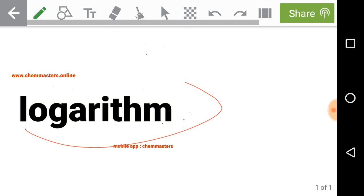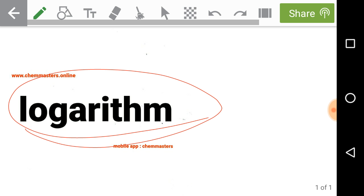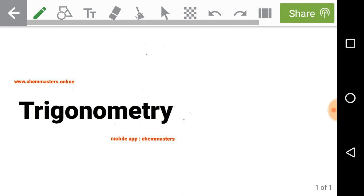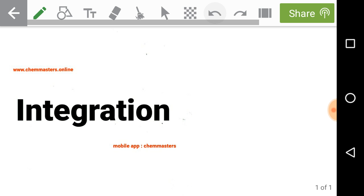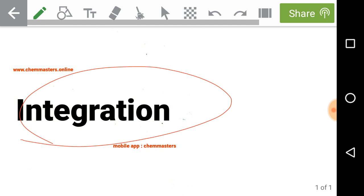The first essential topic is logarithm. Logarithm is very important — not only in mathematics, but also in physical chemistry to solve many problems. The next one is trigonometry, which is also involved in physical chemistry. Without trigonometry functions, we cannot solve so many topics in physical chemistry. Please concentrate on logarithms and trigonometry as part of your mathematical basics.